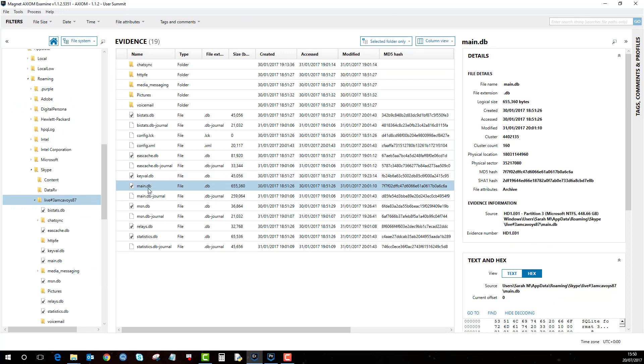And bring up that main database. But I can go further than that now to review the database as well. So if I double click on main.db...